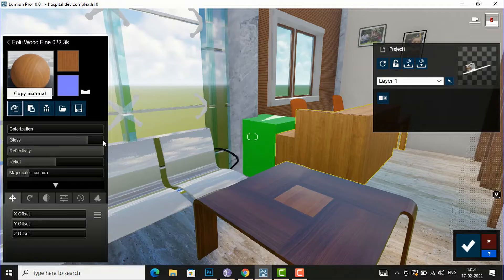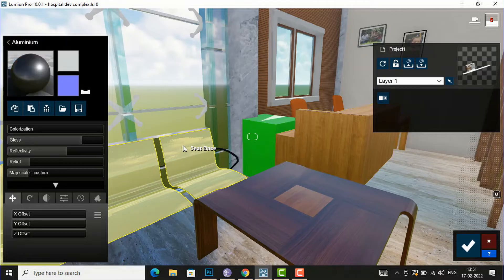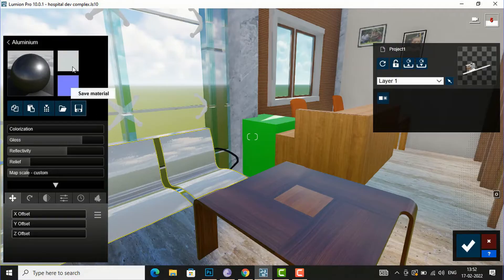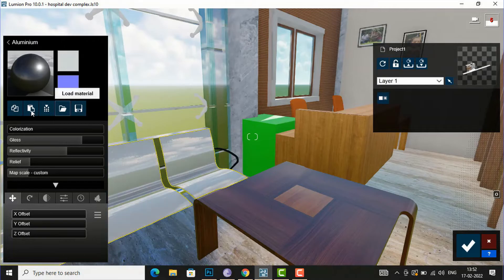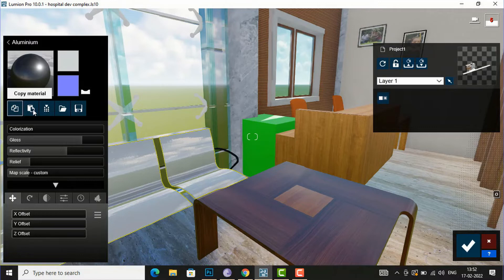First I copy the material, and then I am going to select these chairs. You can see this is the aluminium metal applied on this chair. So I am going to simply paste material — just beside the Copy Material option — you will click Paste Material here. I am going to click Paste Material, so it will automatically take the material of this reception table.